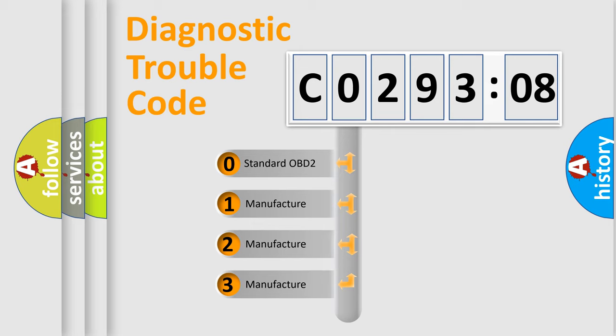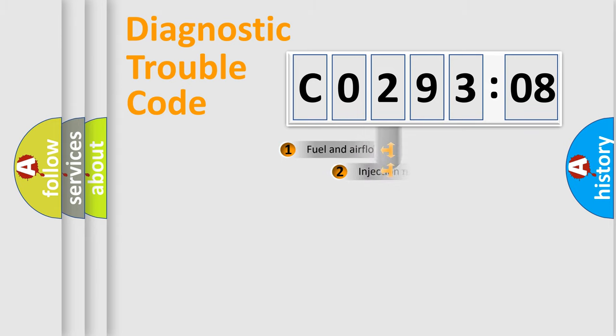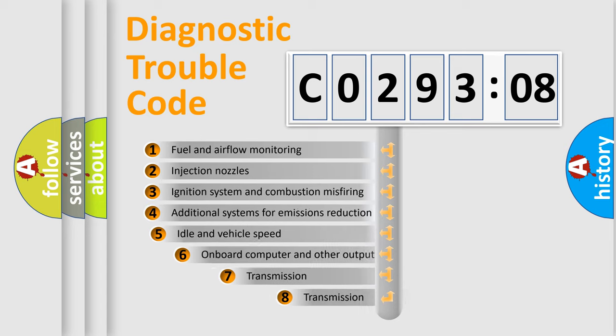If the second character is expressed as zero, it is a standardized error. In the case of numbers 1, 2, 3, it is a more precise expression of the car-specific error.